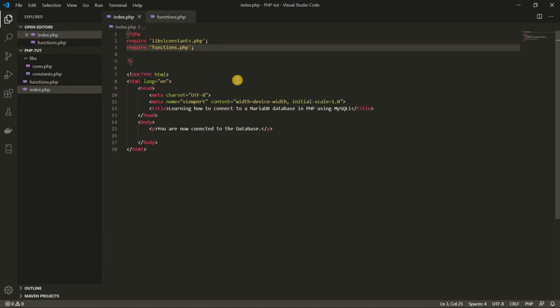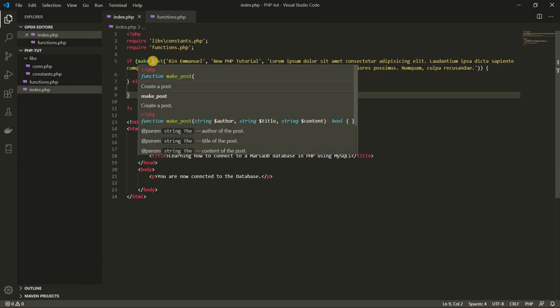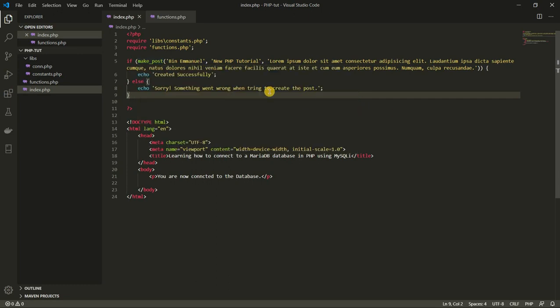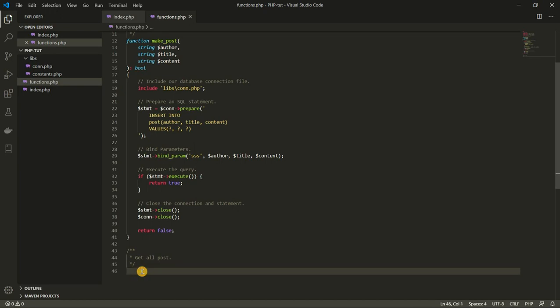If we go back to the index.php file and press Ctrl+Z to bring back the function we called here, and then hover on it, you can see that it tells us that this function creates a post. It helps remind us of what a function is made for. So it's always recommended that you write comments like this at the top of your functions. This will help you and others who are going to be working on the same program.